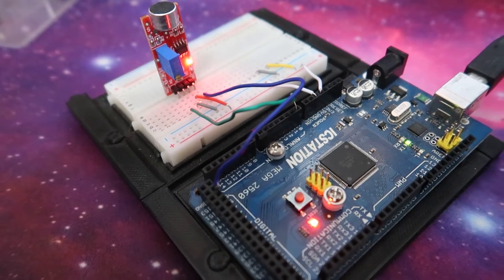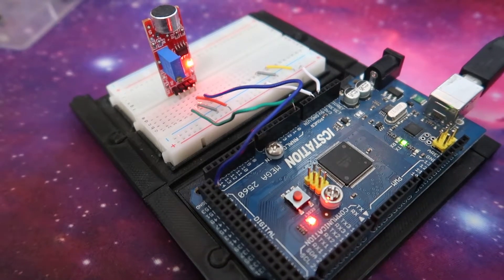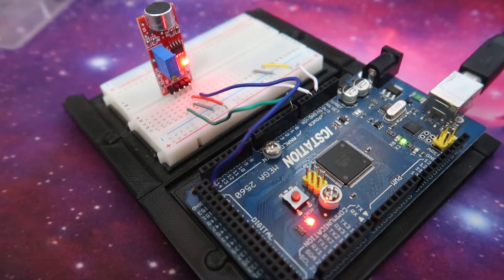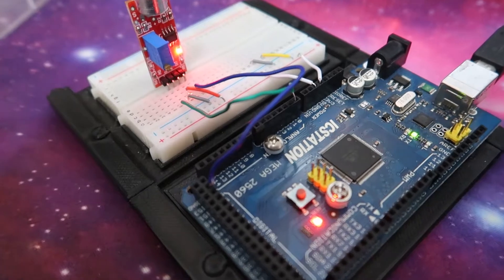Today, I'm going to show you how to set up this KY038 microphone module, so let's go.